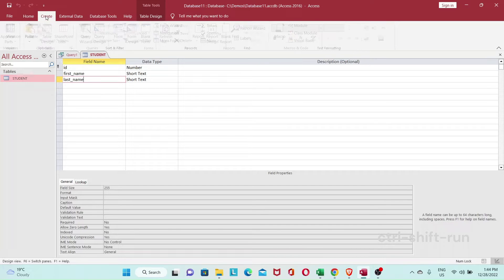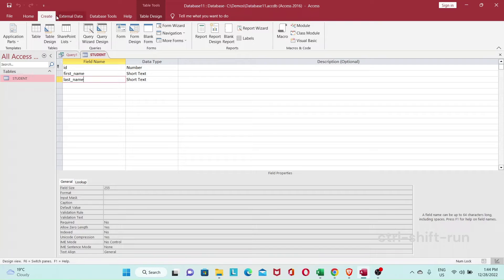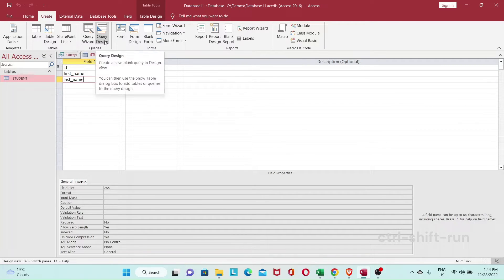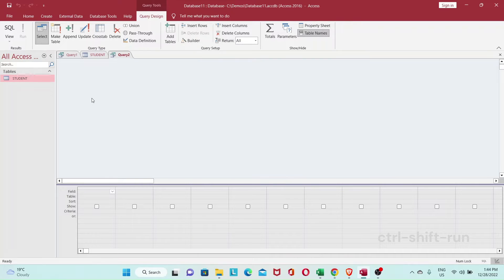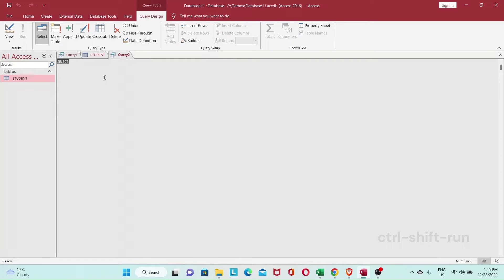Go to the Create tab at the top and this time we want to go to the Query Design. A Show Table pop-up appears — let's just close that. On the left you can see SQL, so go ahead and click that. This is where you can type your SQL as you would in other SQL databases like MySQL or Postgres.